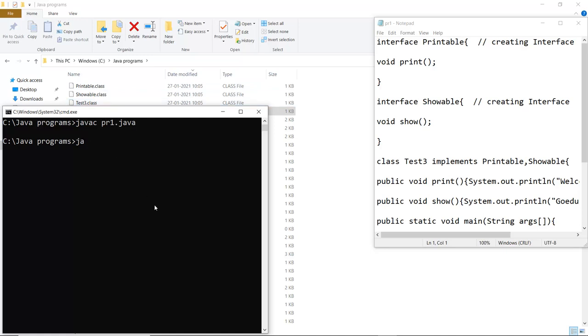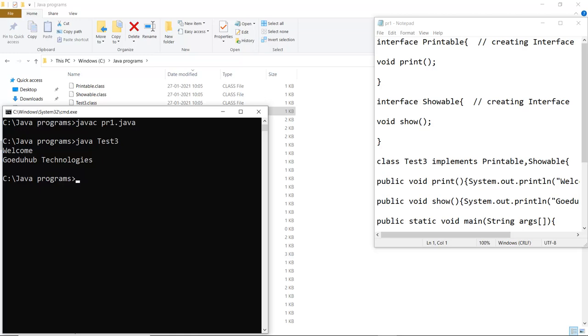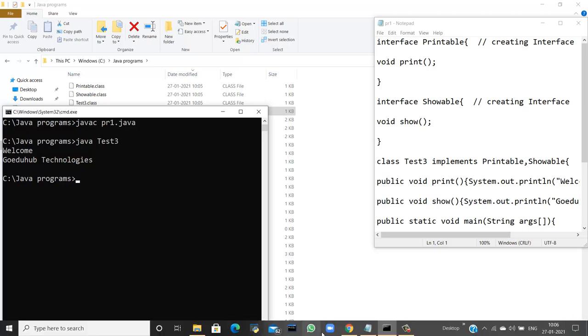Now we are going to run the program and see how interfaces actually work. For that the syntax is java and the name of the class file which is generated after the compilation, that is test3. When I execute that particular command it shows me welcome GoAriHub technologies. That is how interfaces work.